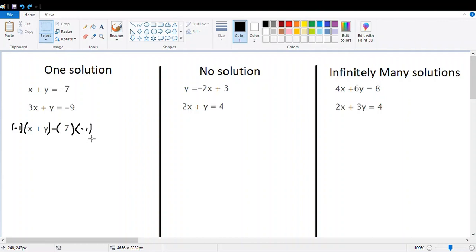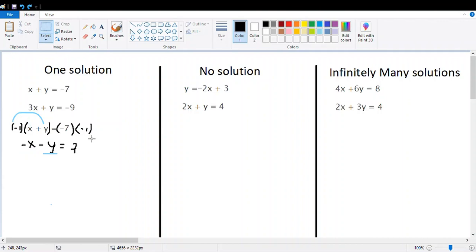We can multiply the first equation by negative one on both sides. That gives us negative x minus y, and on the right it equals positive seven, because negative seven times negative one is positive seven. This is an application of the property of equality — you have to multiply by the same number on both parts of the equation.